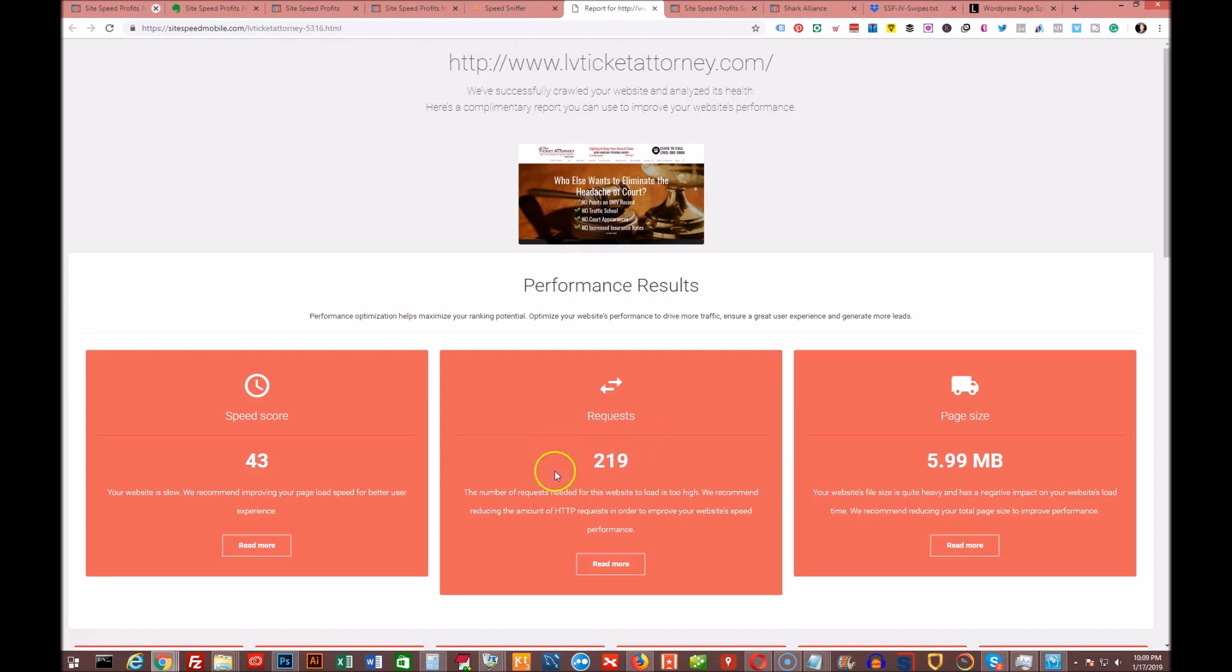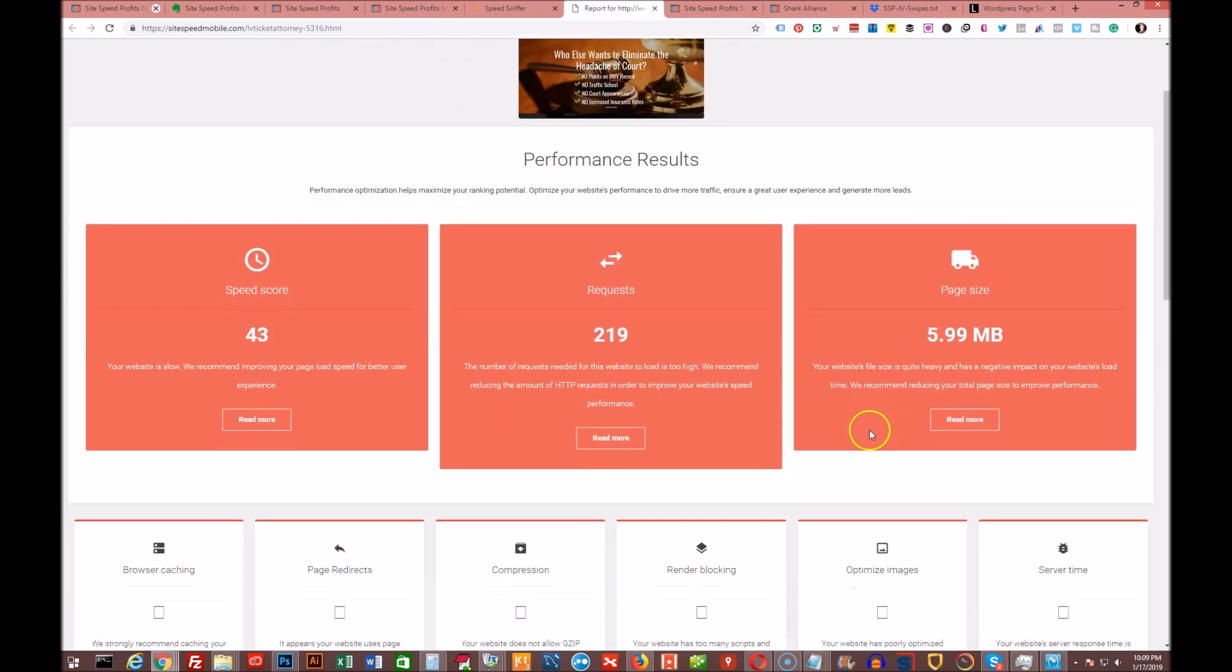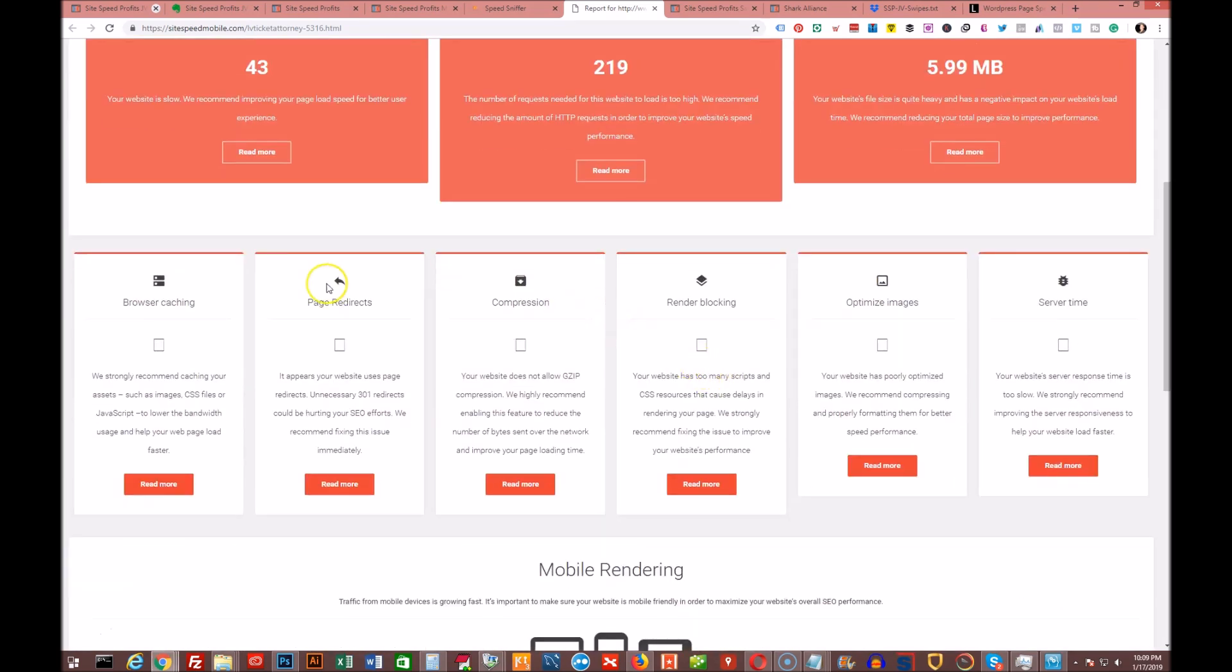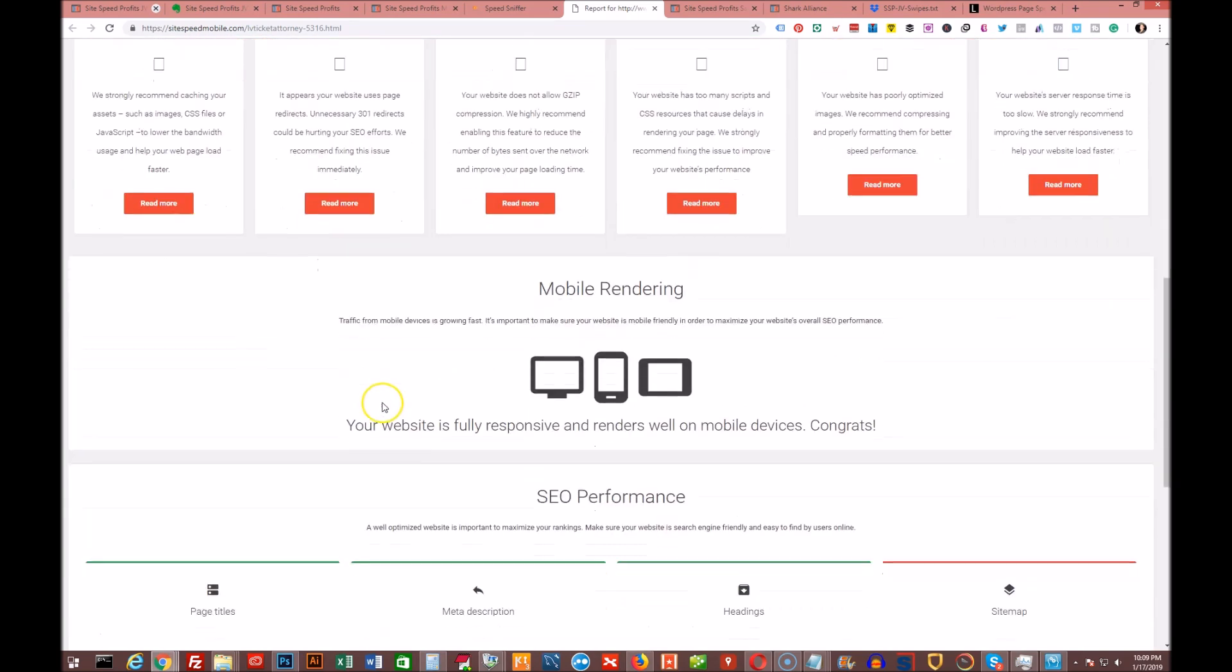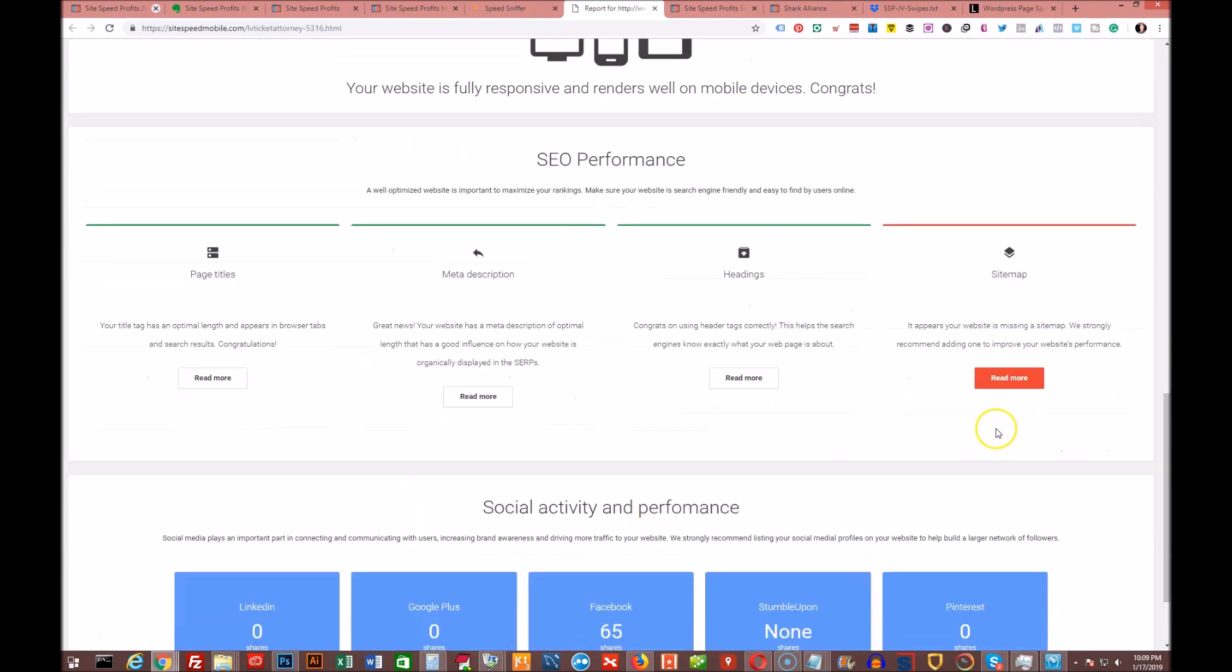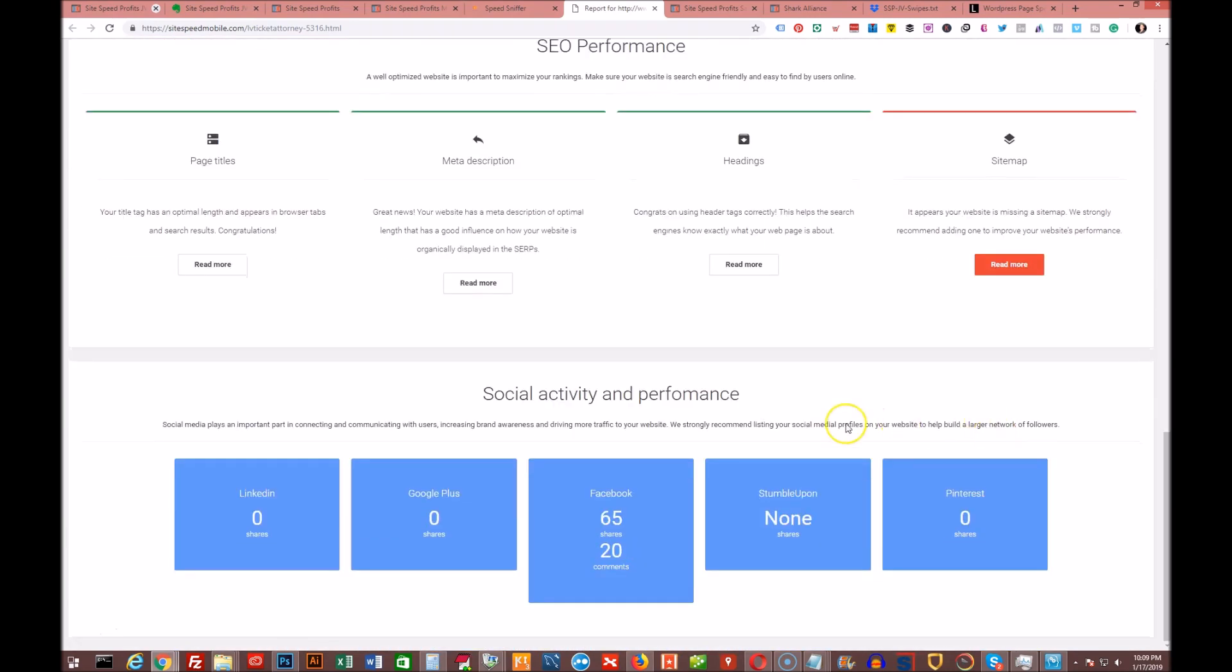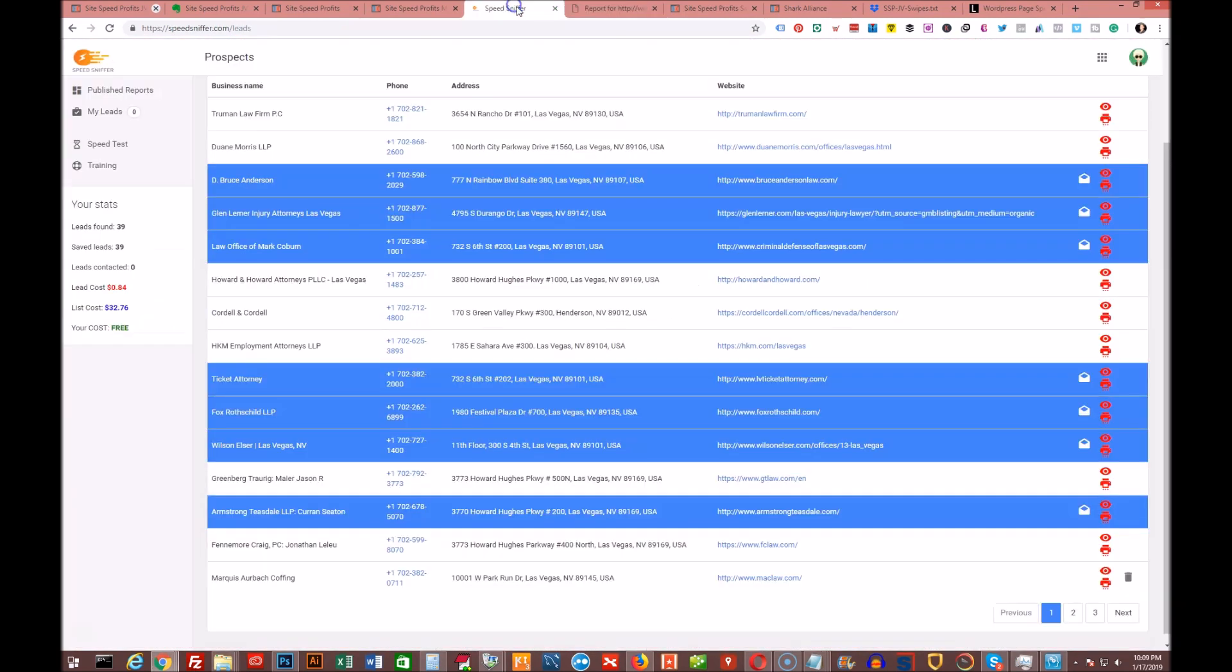It's got 219 requests and that's quite high, and the page size is really large. It's almost 6 megabytes, which you can get that down a lot. You can see here everything: browser cache and page redirects, compression, rendering, render blocking, optimized images, server time. All these things are basically highlighted as if they need help. It does have a mobile responsive website which is cool. It does need a sitemap. Most sites do miss the sitemap. It does have a little activity on Facebook but nothing pretty much elsewhere.